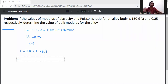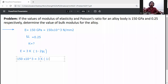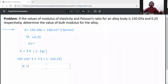Substituting all values into the formula: 150 × 10³ = 3K × (1 − 2 × 0.25). So K equals 150 × 10³ divided by 3 × (1 − 2 × 0.25), which simplifies to 150 × 10³ divided by 3 × 0.5.